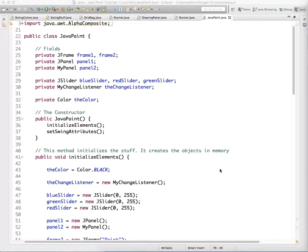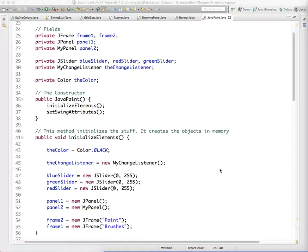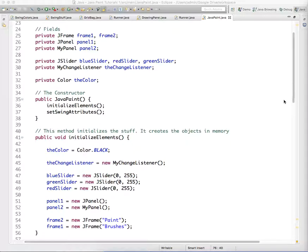We want to be able to track the mouse's movements as it goes across that panel. Like in the past with a change listener or action listener, we need to add some listeners.